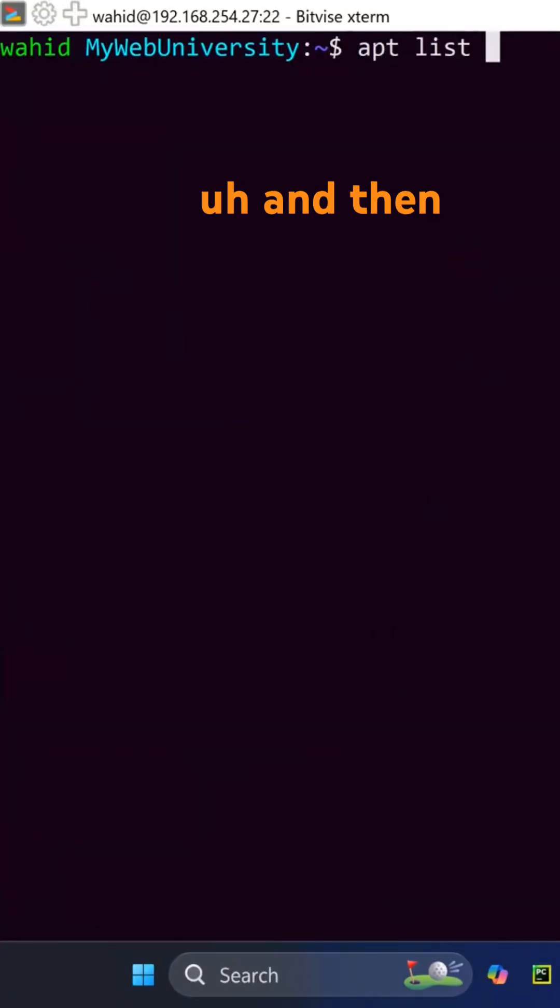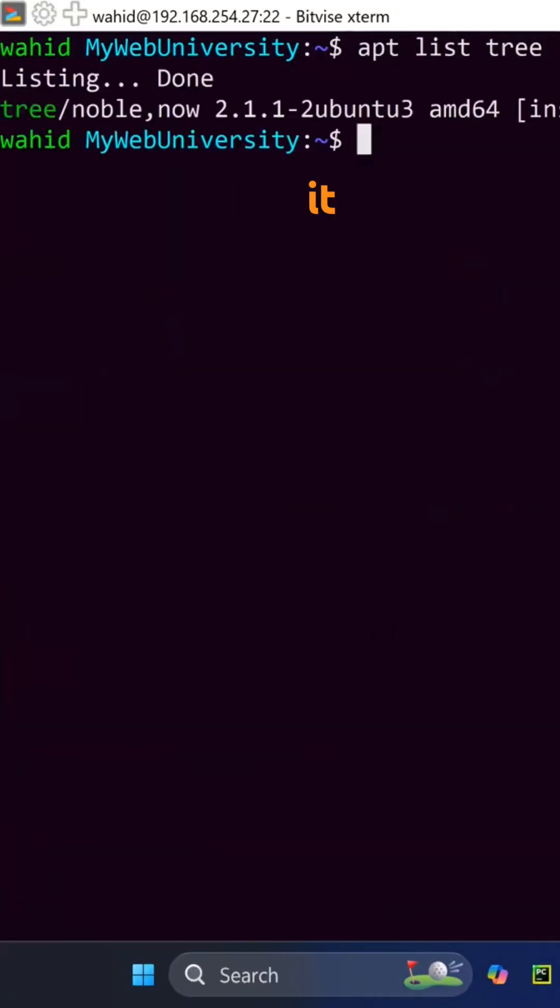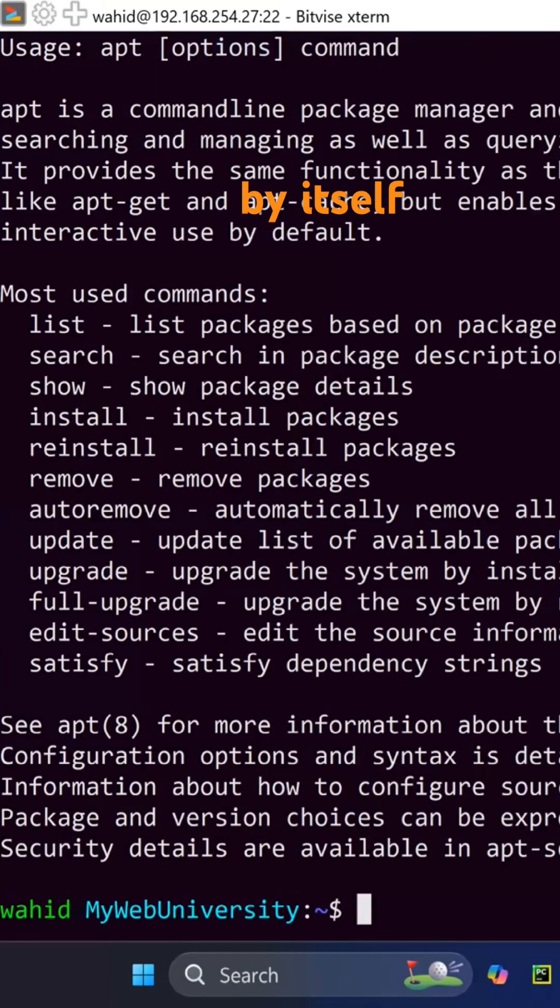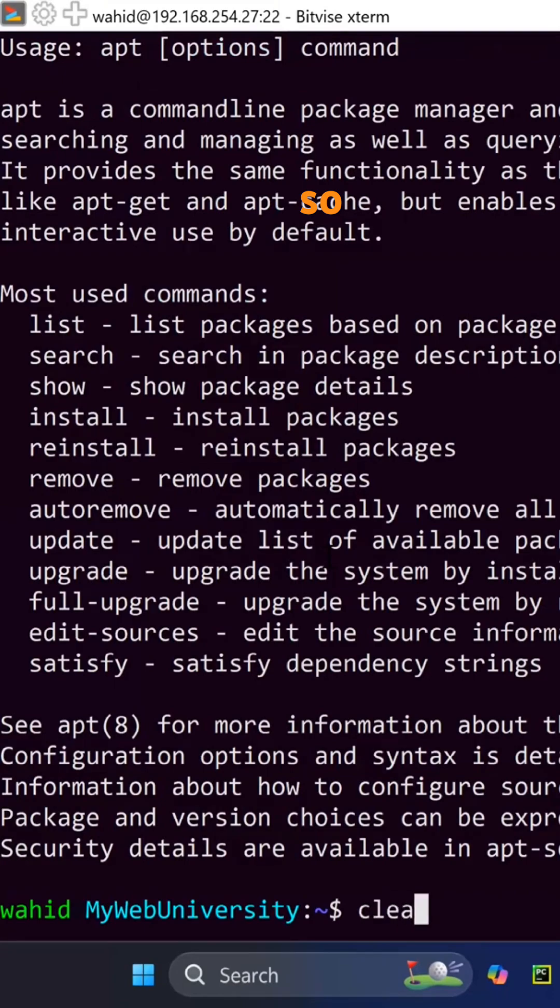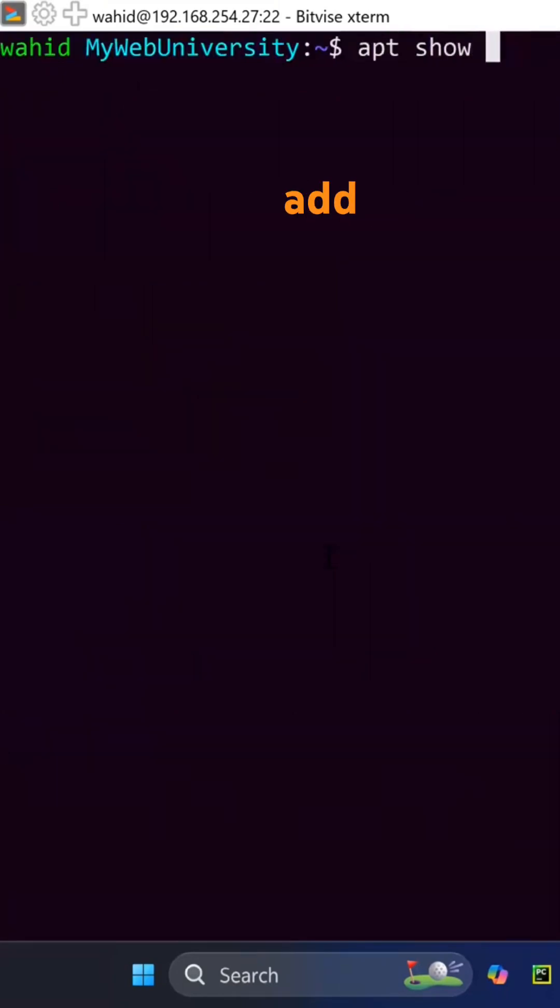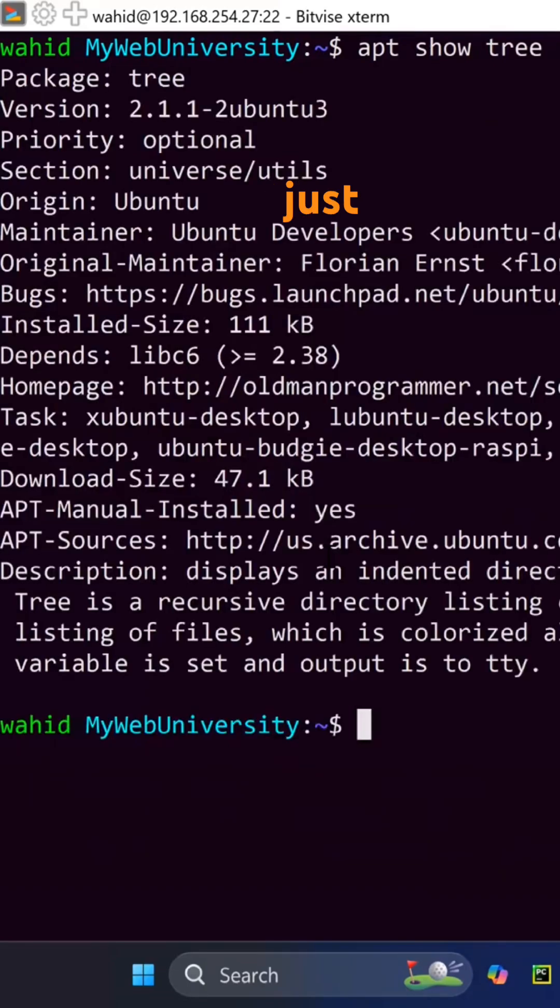apt list and then tree command shows that it's installed. apt by itself says you can run search, show, and everything. So if I say apt show and then let's add tree, it will just show the